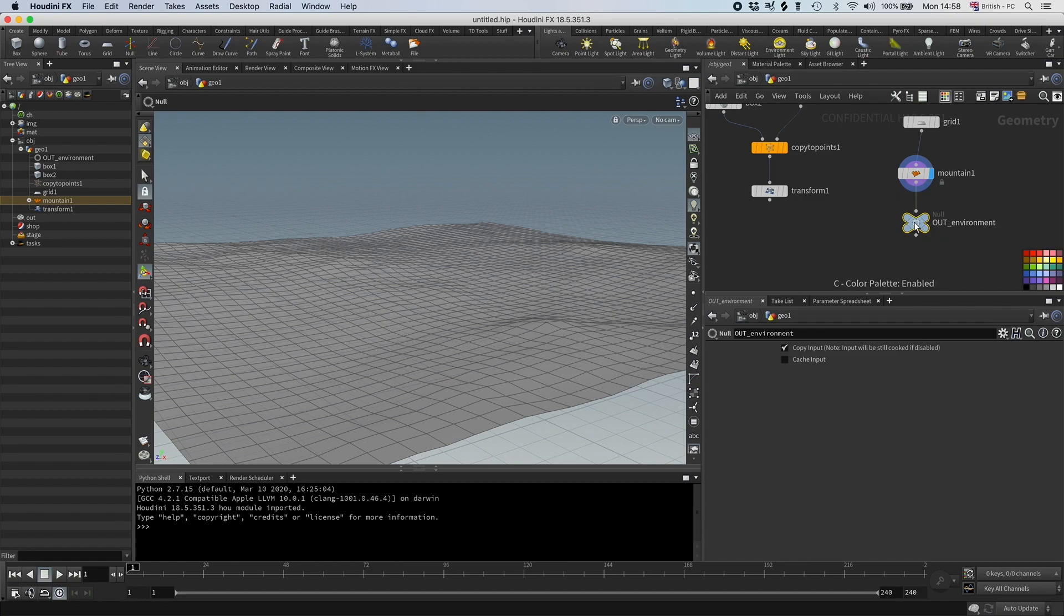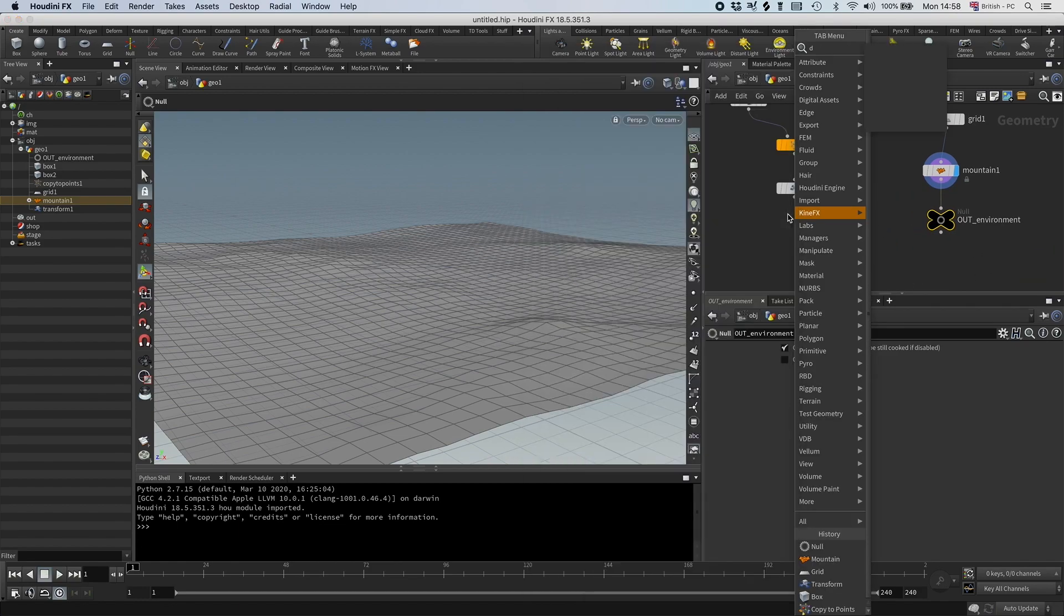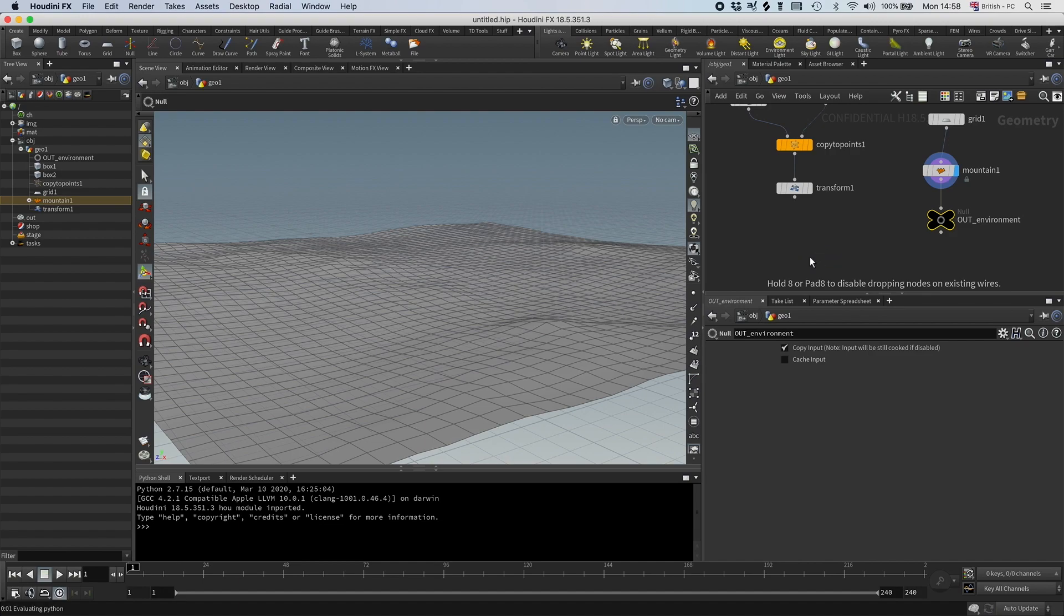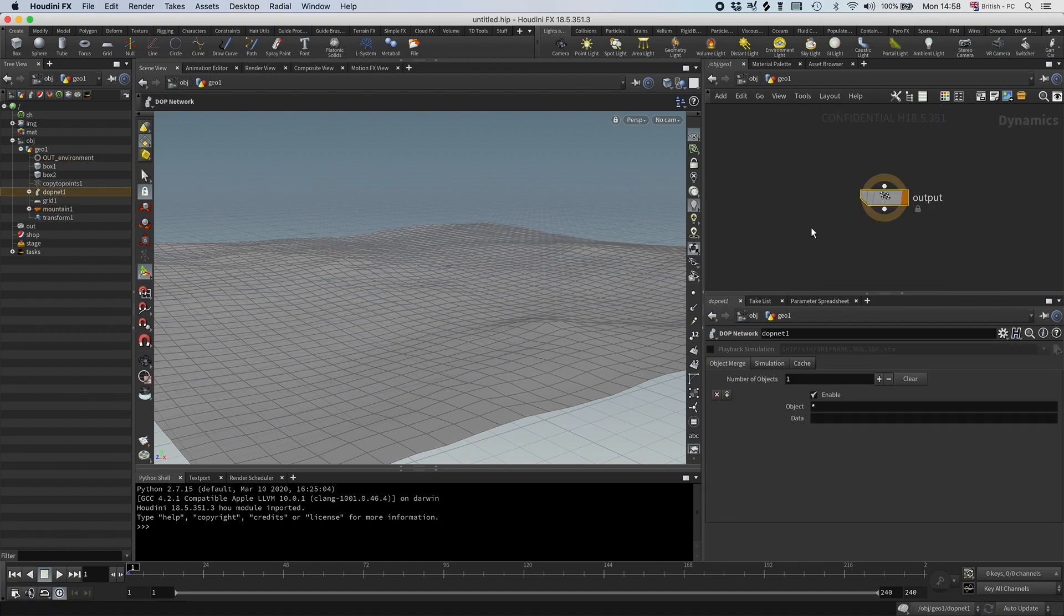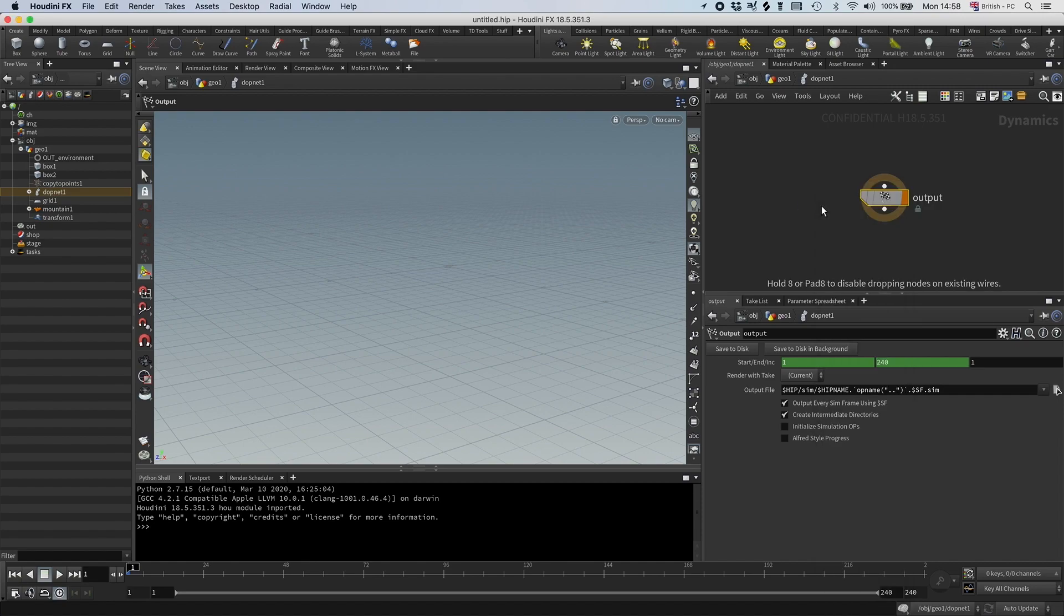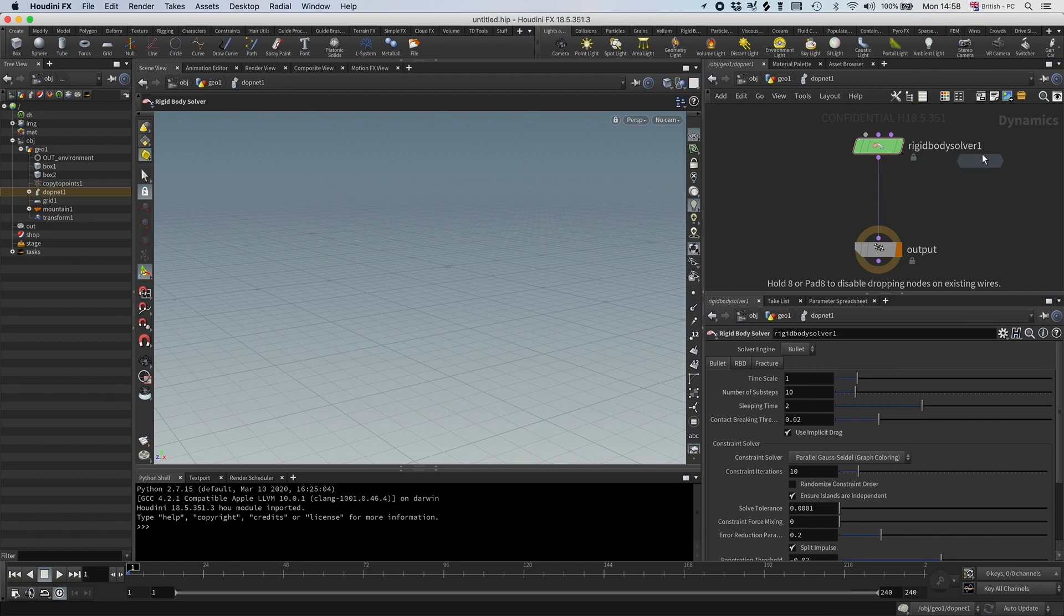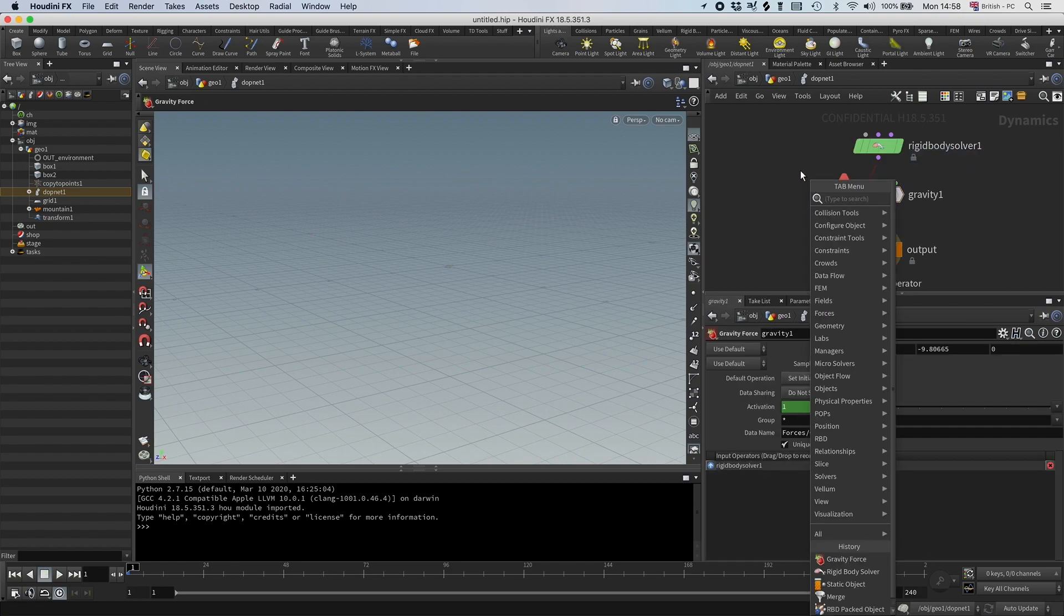And then I'm going to drop down a DOP network, connect this in here. And in here I need a rigid body solver, and I want some gravity. I want to have my packed objects, set that to first contact geometry.